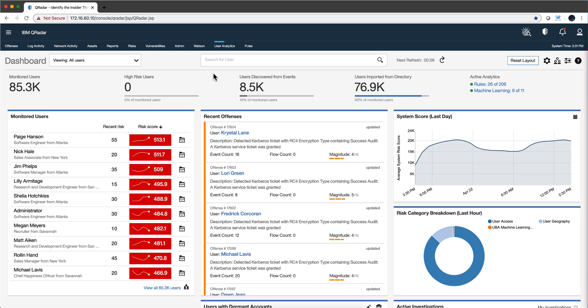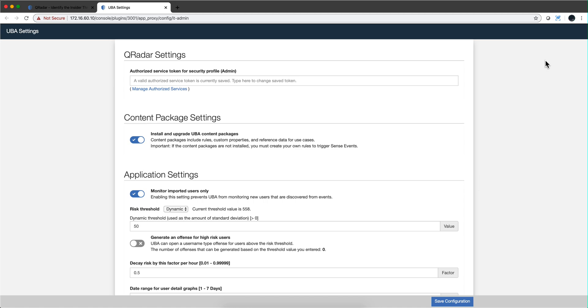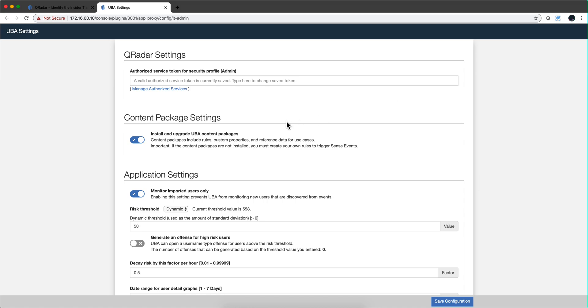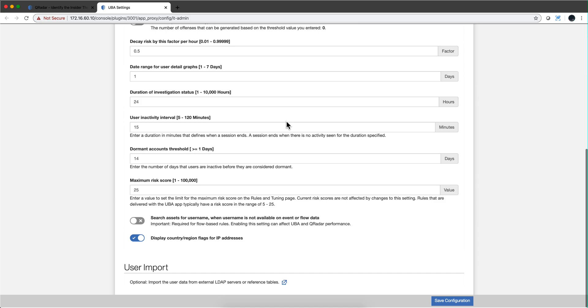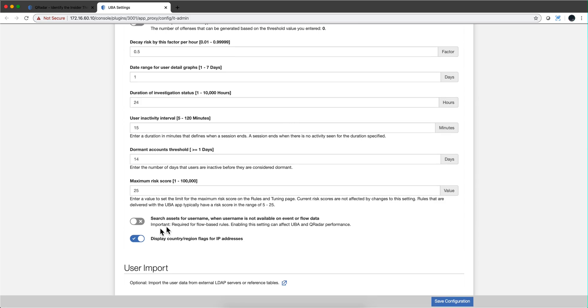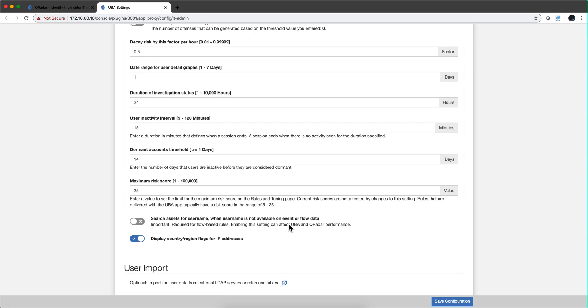But there is also a setting here. If you scroll down here, there is this setting that is off by default that reads Search Asset for Username when username is not available on the event and flow data. So if you are having events that come from a particular asset and you have a good - that's a big if - if you have a good asset database, which where the name of the user is assigned to that asset, then you should flip this option on. But I don't think that's going to be the case for most users, but I just want to make sure that gets mentioned here.